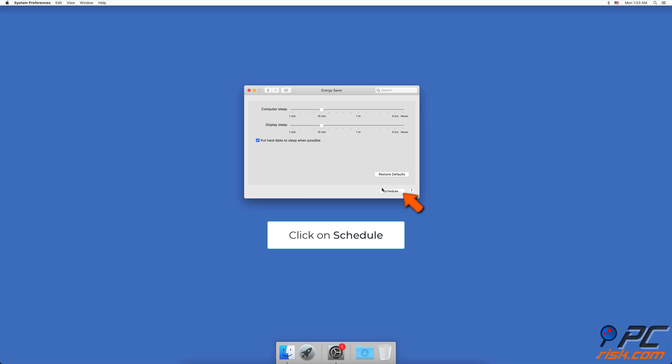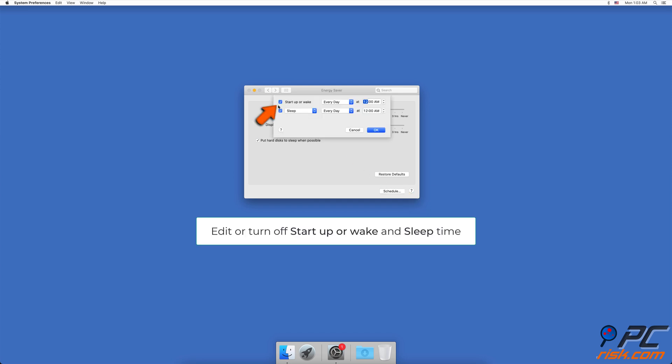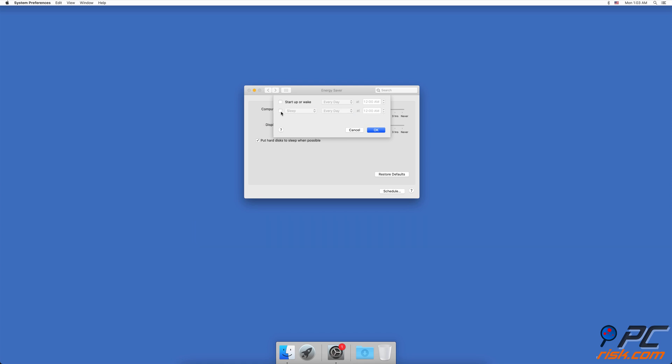At the bottom of the Energy Saver window, click on the Schedule button. If you have previously set a schedule for wake up and sleep mode, edit it if your preference has changed, or you can just uncheck the boxes to turn off the set schedule.